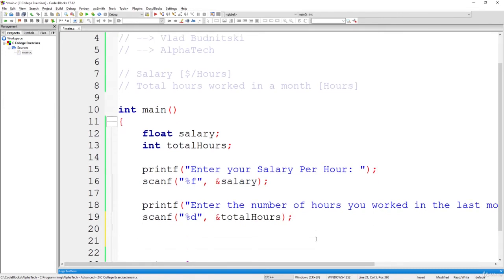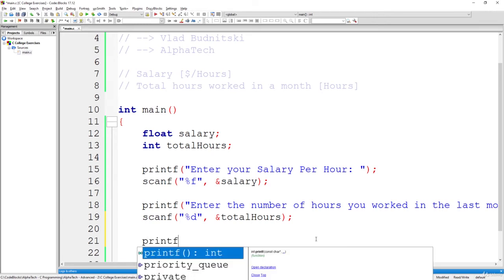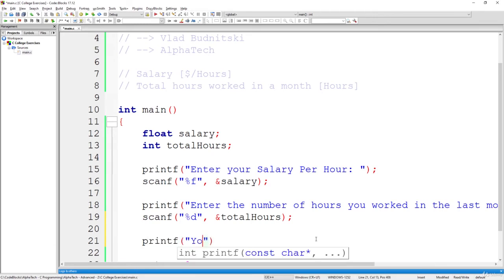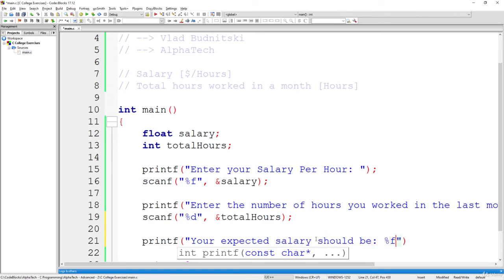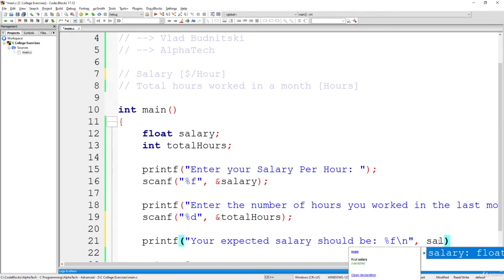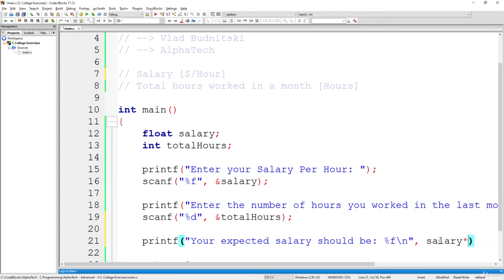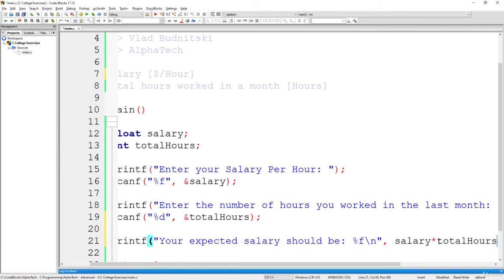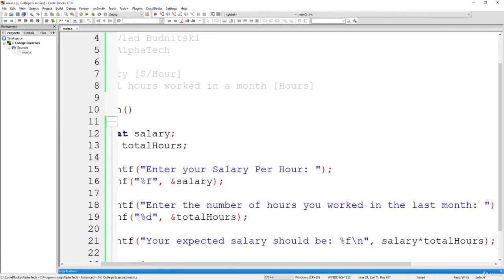And now the final part. How should we calculate the money that we've made in a given month? So printf, your expected salary should be, and %f. And what do you think should be printed instead of this %f? So we said we have the salary per hour, and we have the total amount of hours that we work. So we simply will multiply salary multiplied by total hours. That's it. That's how you calculate it.